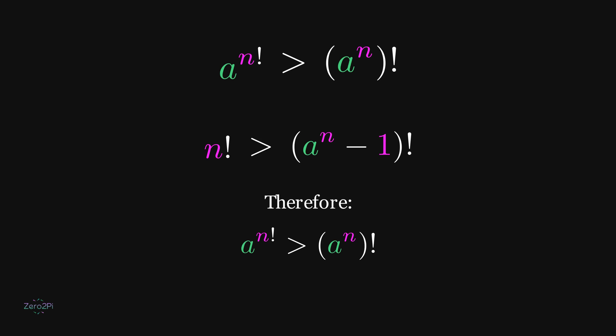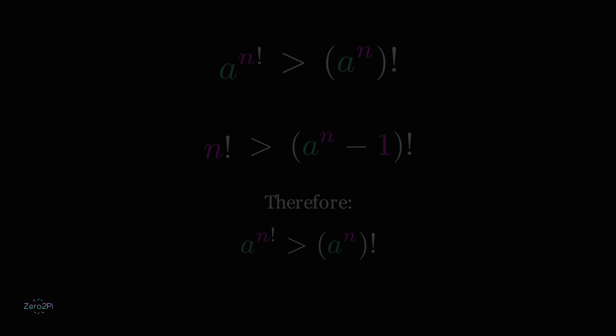That is why, in general, a to the power n factorial is larger than the factorial of a to the power n.